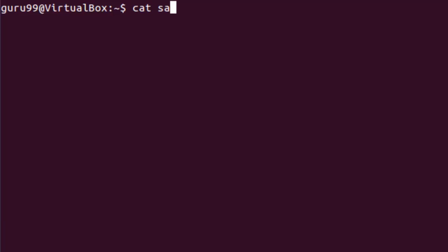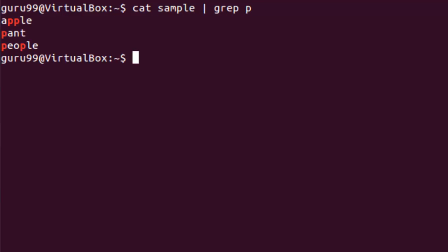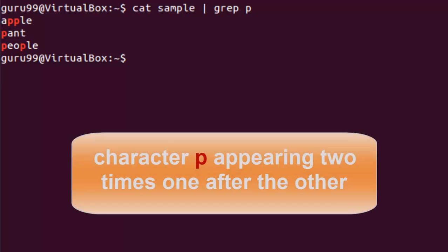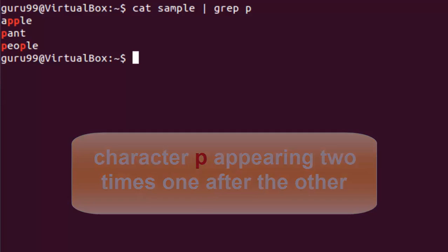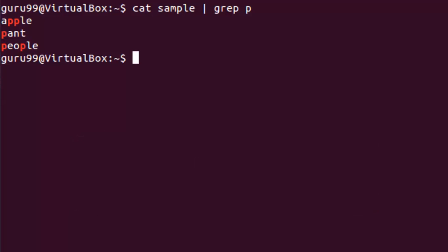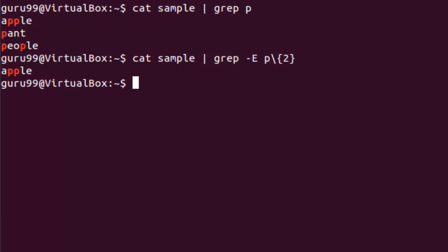Let us filter out all the lines that contain the character P. Now if we want to check the character P appearing exactly two times in a string one after the other, for this, the syntax would be, which will give us this result. It should be noted here that you need to add hyphen capital E with these regular expressions.